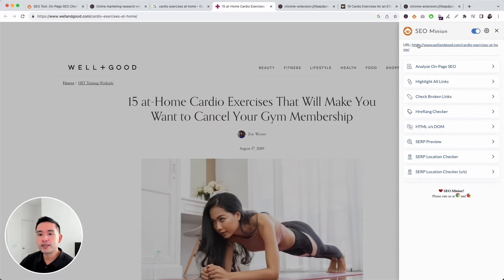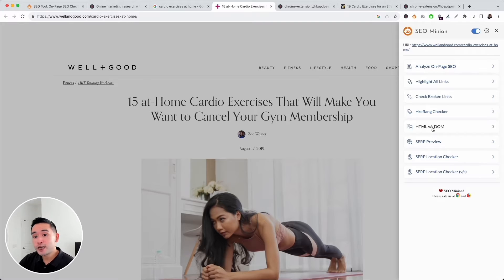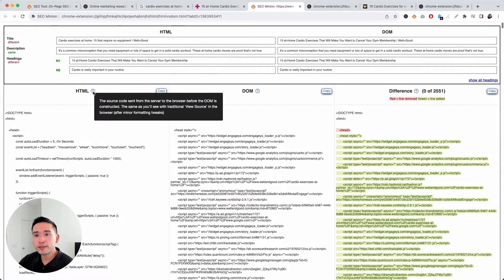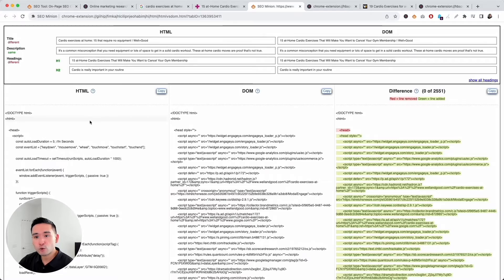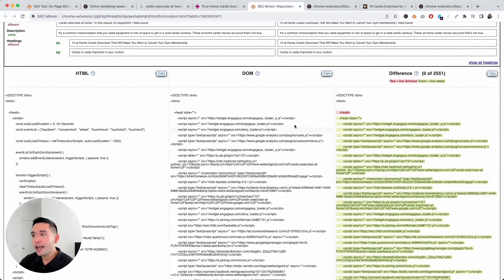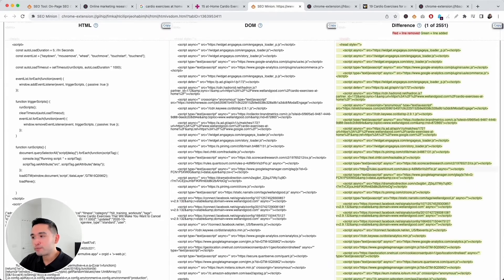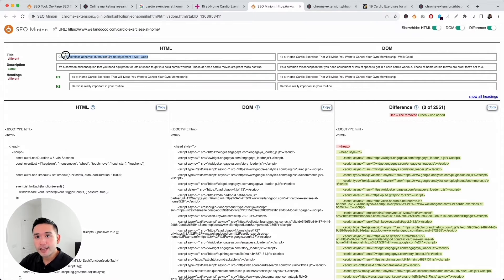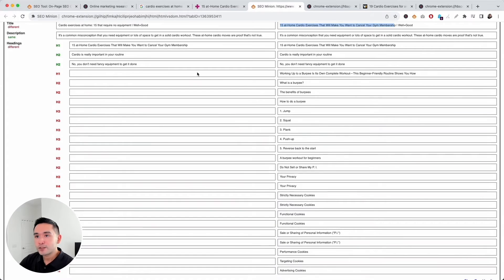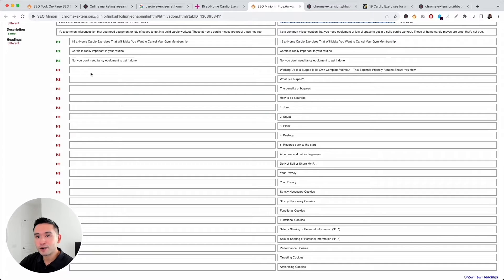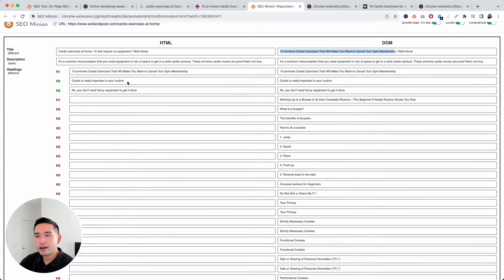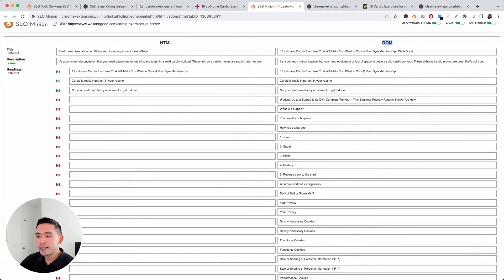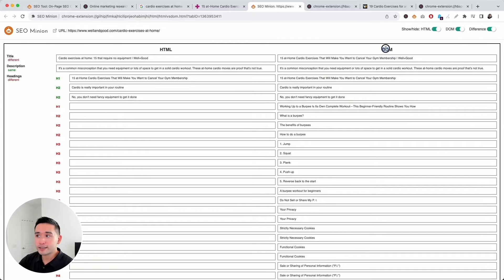This might be an issue you come across as well. To check if there are any issues in terms of the HTML source code, click on HTML versus the DOM, and SEO Minion will compare the two. SEO Minion pulled the HTML source code, which is right here, and the rendered HTML or the DOM, which is right here. You can see the differences. There's quite a bit of JavaScript added. At the very top, you can see that the source HTML for the title is different than what is shown for the DOM.